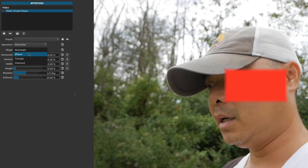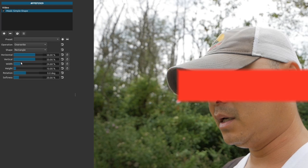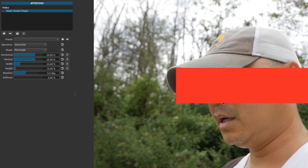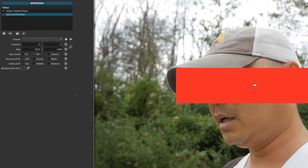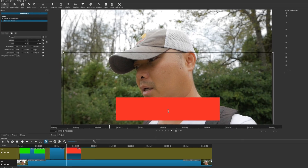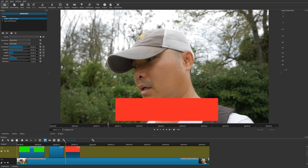You'll see shape options: rectangle, ellipse, triangle, and diamond. Choose rectangle and adjust the width to make it wider. The edges may look fuzzy because Softness defaults to 20 — bring that down to zero for sharp edges. Then add a Size and Position filter so you can move and resize the rectangle to where you want it. Also go back to Mask: Simple Shape to fine-tune the height.